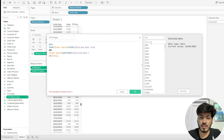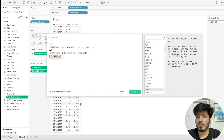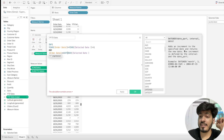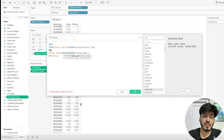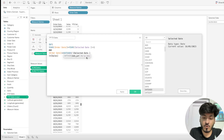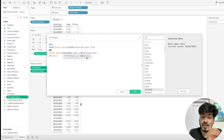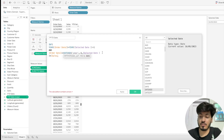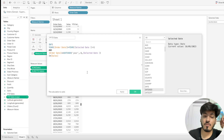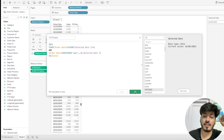Let me show you the Tableau documentation — DATEADD adds an increment to a specified date and returns a new date. So we use DATEADD with 'year', minus one, and the Selected Date parameter. This shifts the comparison timeline one year back. Close the bracket — if both conditions are true, it provides the prior year-to-date value.